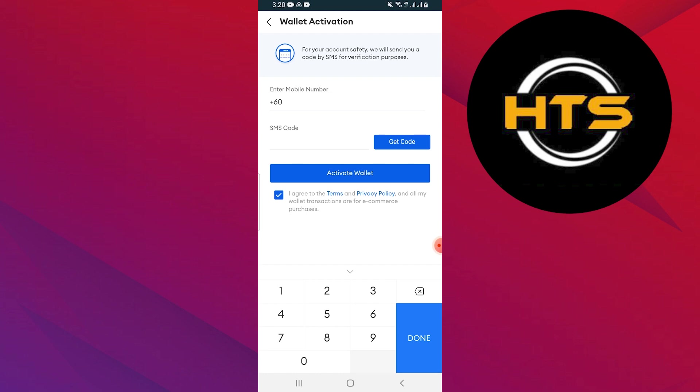Now enter your mobile number associated with your GCash account. Lazada will then send a verification code to your phone. Enter the code in the app to confirm the withdrawal.